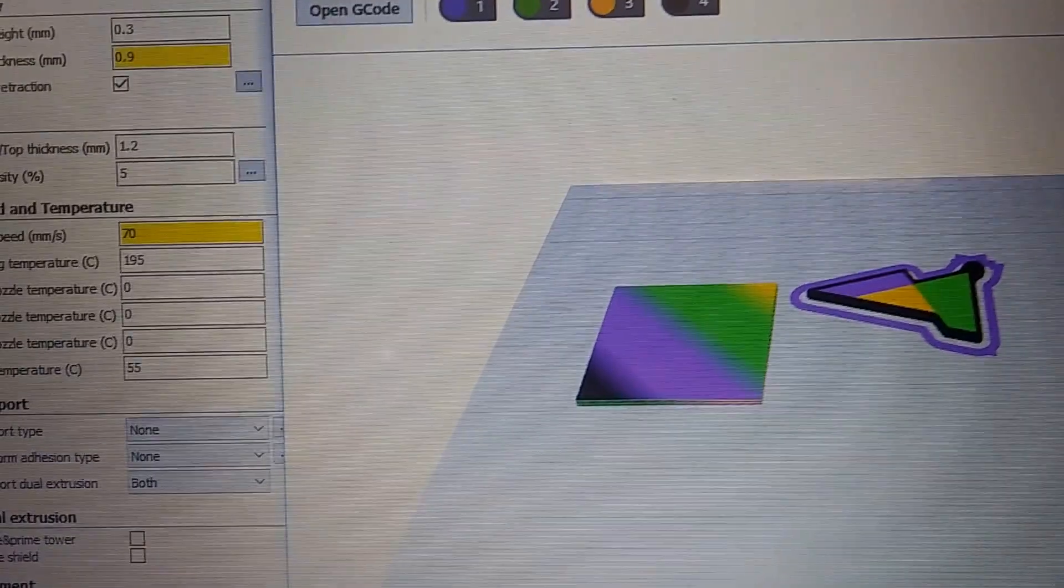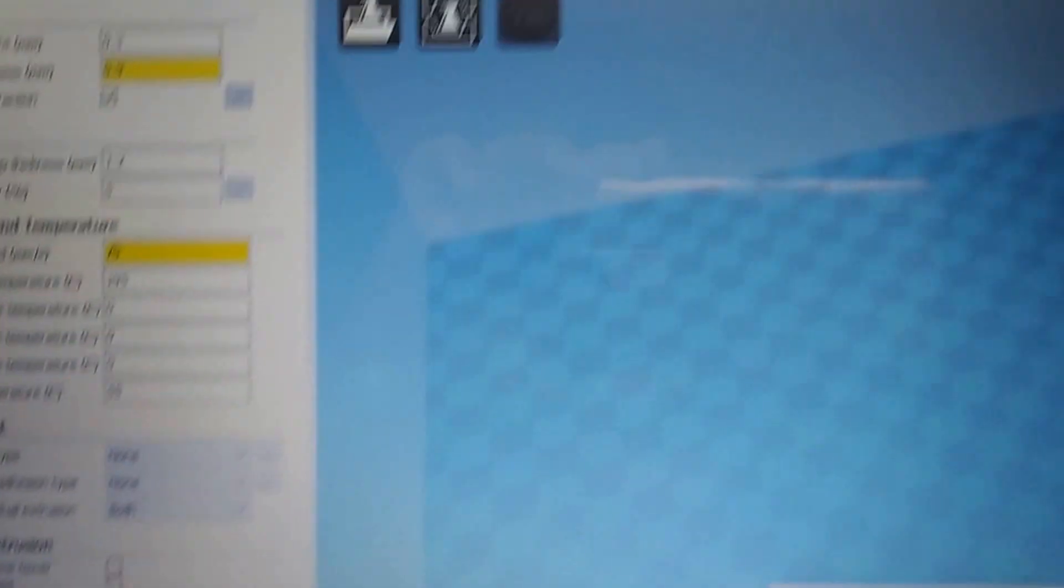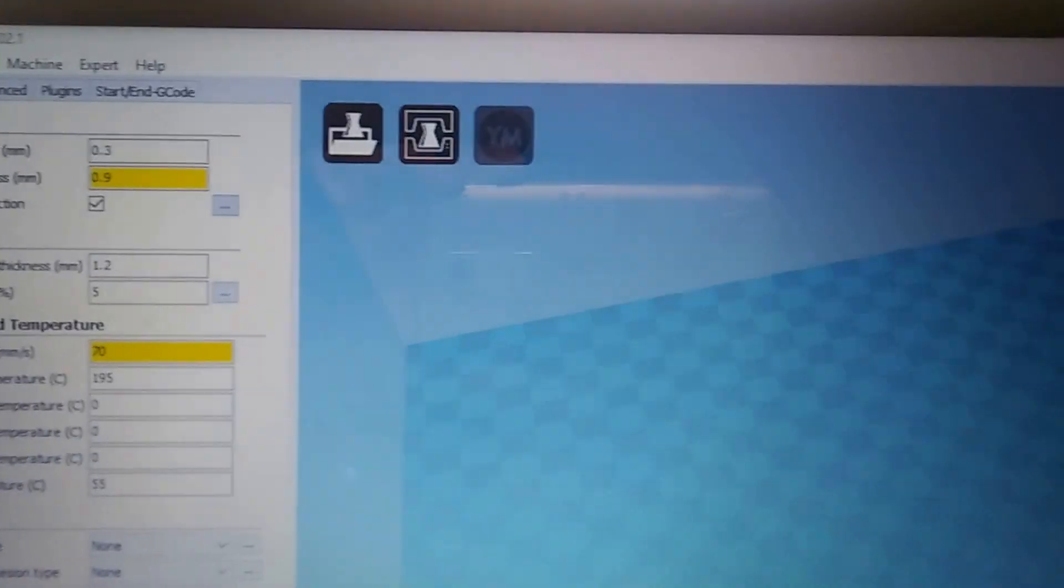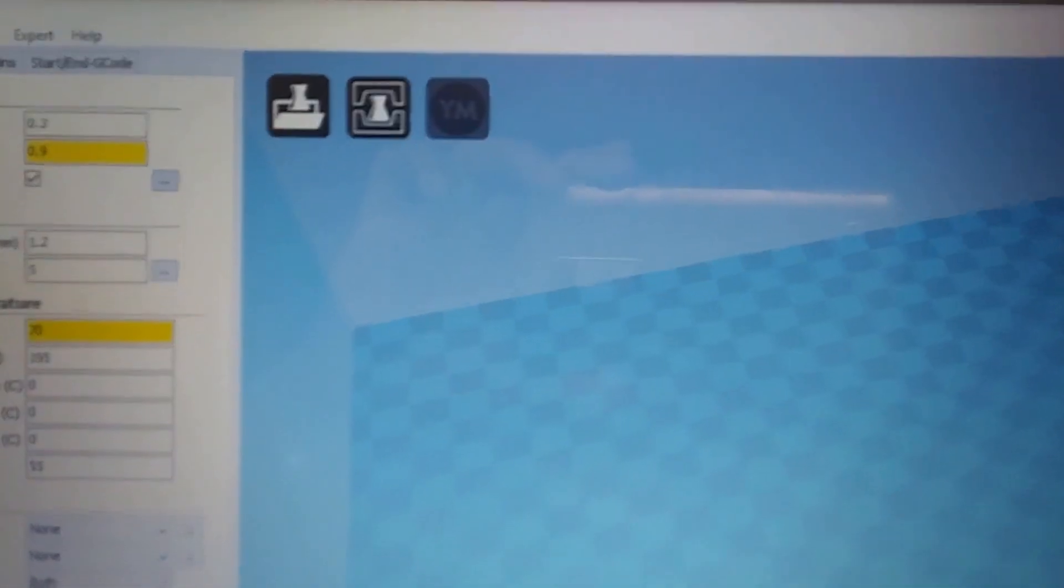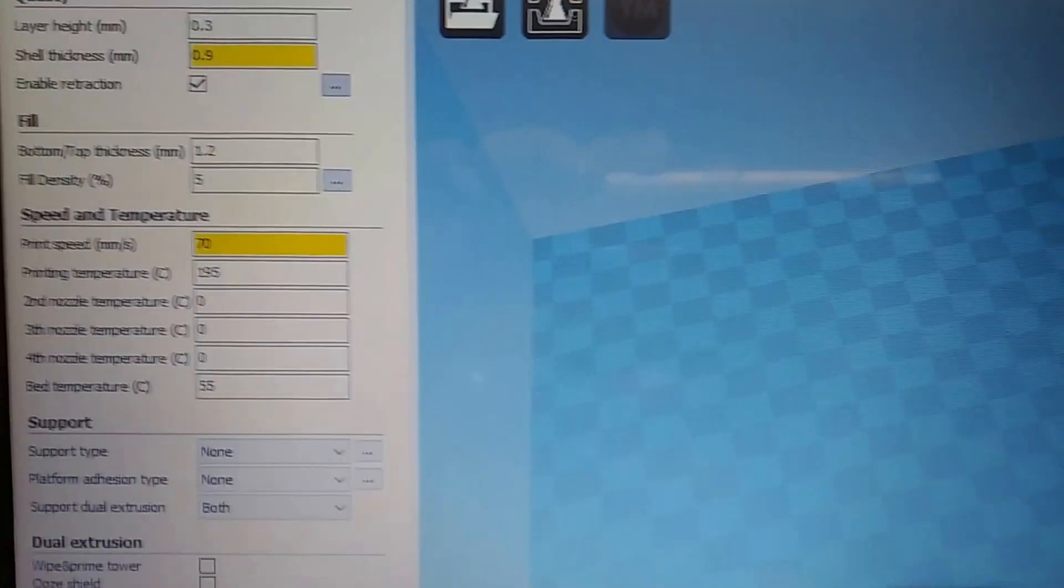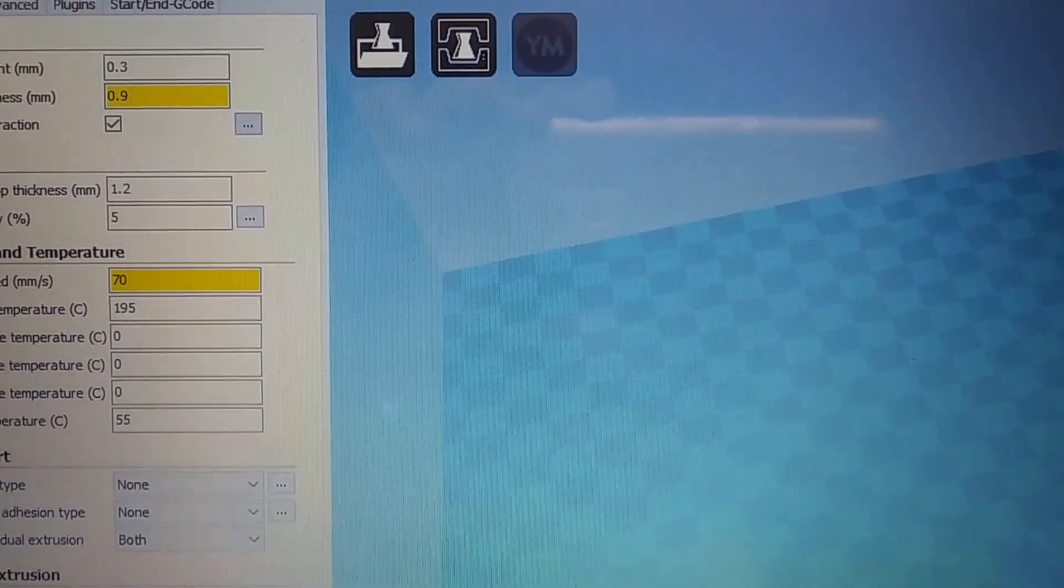Here it is. This item has been sliced using Cura and all the previous settings have already been done - calibration.